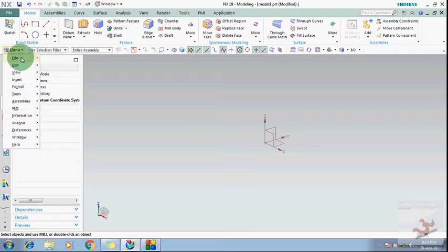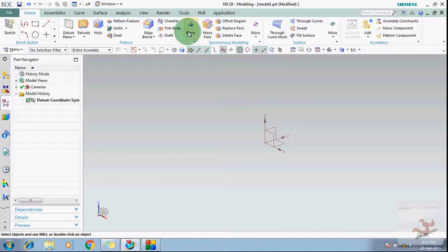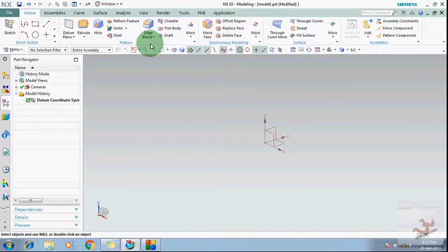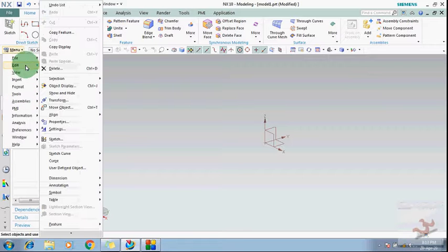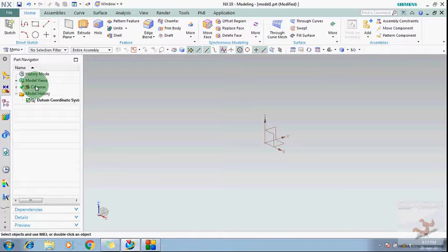Firstly, I want to finish all these commands appearing here, and after that I will go through every command one by one with the help of the menu. Up to here are all the modeling commands, and this is the tab for synchronous modeling. This is the surface tab and this is for assembly. I will cover modeling commands first, then synchronous modeling and surface modeling, and assembly I will explain later.